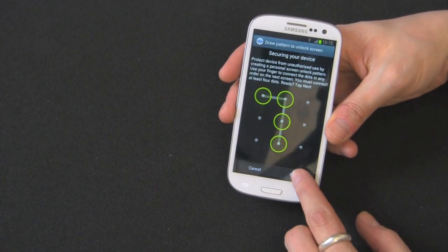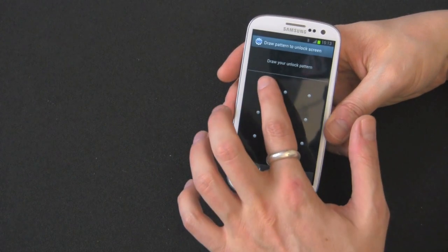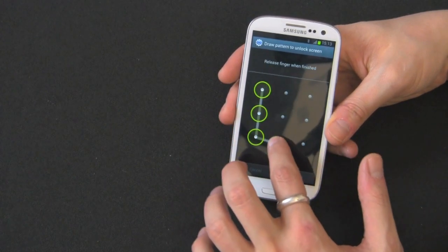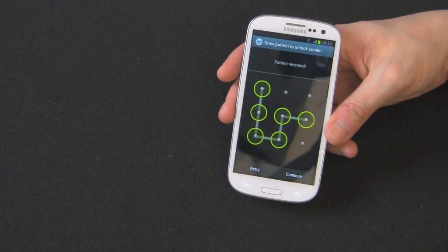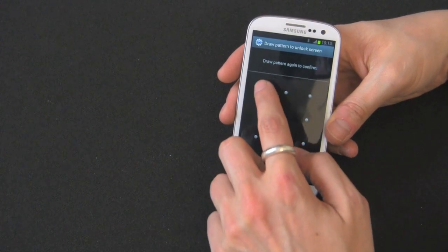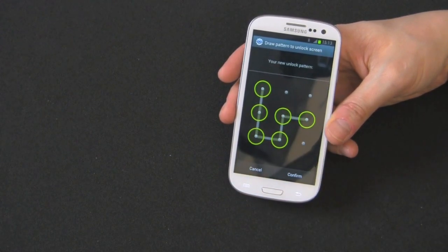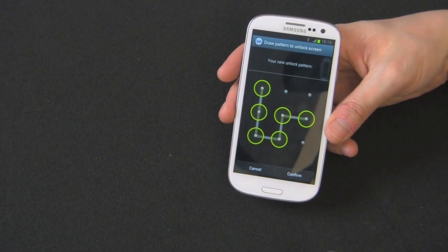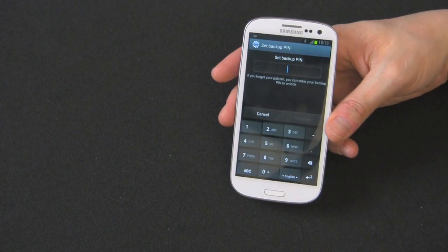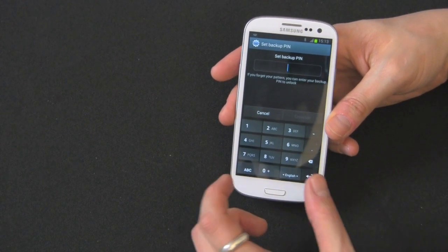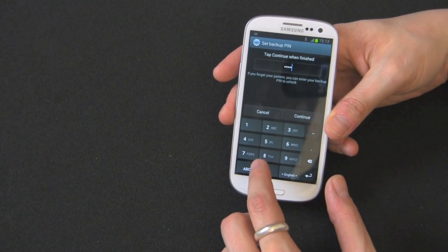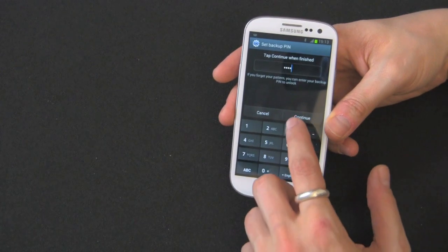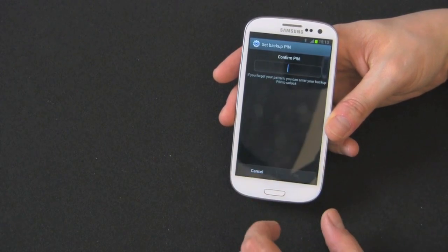So we can set one up right now. Let's say you want to draw just a basic pattern. Pattern recorded. Continue. And just do that same one over again. And you confirm it. Now it's going to ask you for a backup pin. So I'm going to put four zeros in here. It's just in case you forget your pattern.